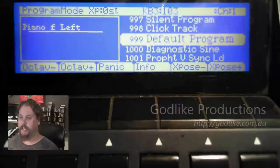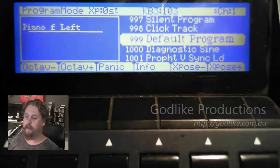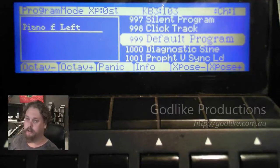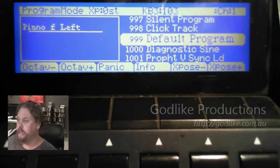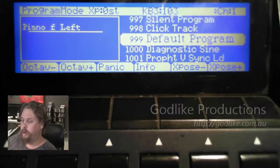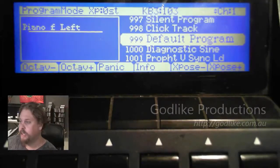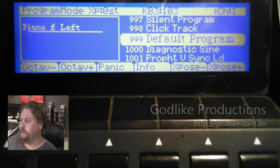Hi, Puppeteer here again with another micro tutorial. We've had a request from a subscriber on the MasteringFast forums to use cascading layers to get a filter envelope controllable by envelope controller and thus the sliders.